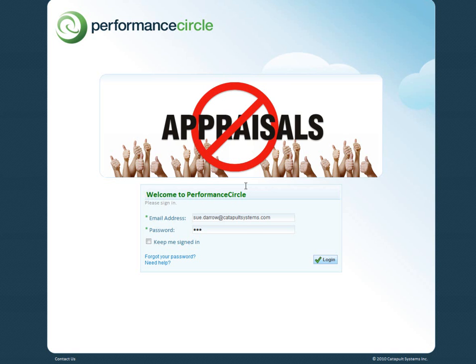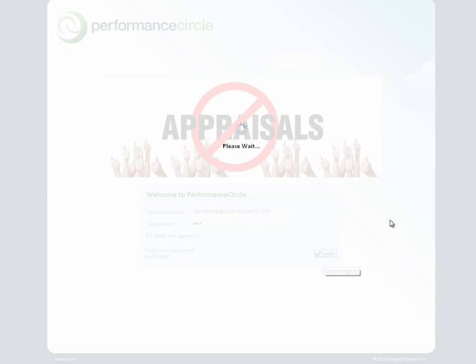So let me log in. This is a cloud-based application. Today I'm logging in as Sue Darrow, the VP of Human Resources for Catapult Systems.